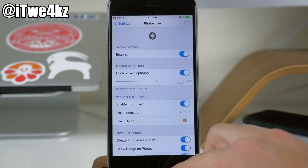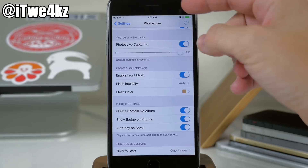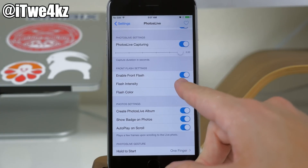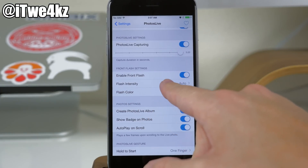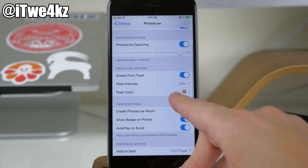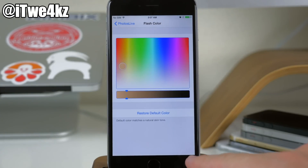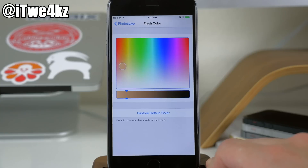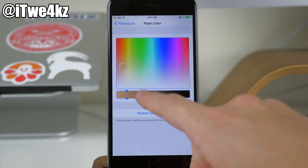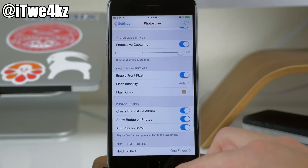Coming down here you also have the front flash settings, so if you want to take selfies you can use the display as a front-facing flash and enable it right here. You can turn on the intensity from auto, low, normal, to high, and then right down here you can change the flash color. One thing it won't do is sense what the room is like or what color the room is and tone the flash accordingly — you're going to have to choose the flash color yourself. You can always set the default color if you mess this up.